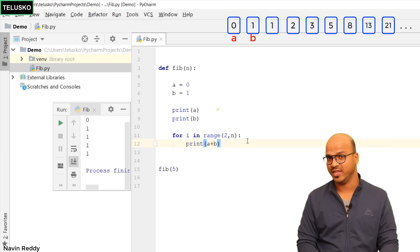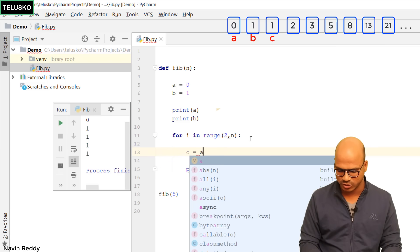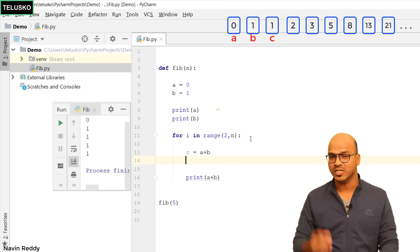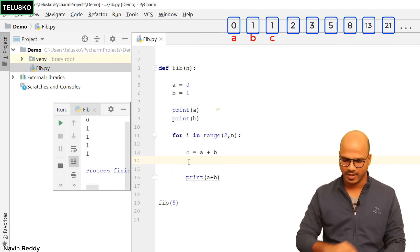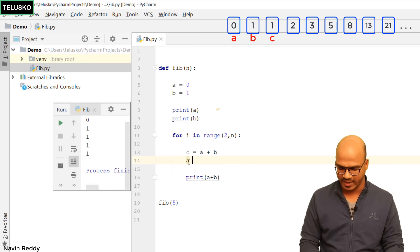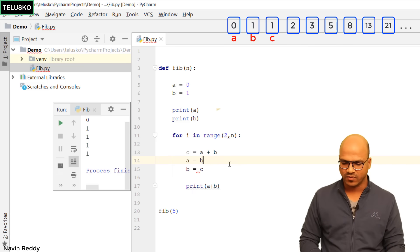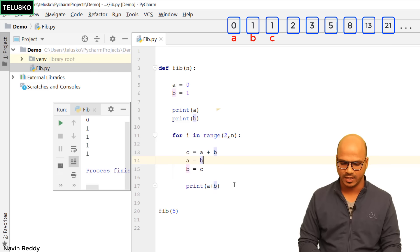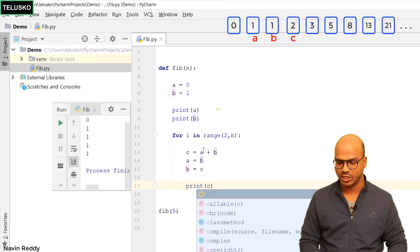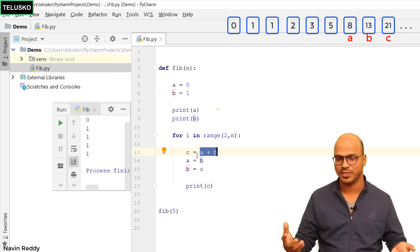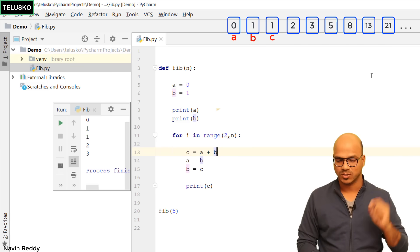To do that we use a third variable c. We say c = a + b — that stores the next Fibonacci number. Then we swap: a = b, and b = c. That shifts the values. Now we have new values for a and b, and we can print c. In the next iteration the new values will be added into c again, and this will continue. Let's run this code — yes, it worked! We got the first five Fibonacci numbers.